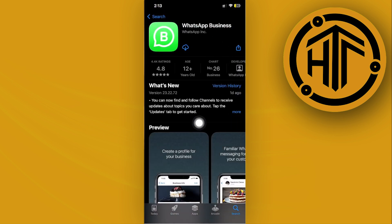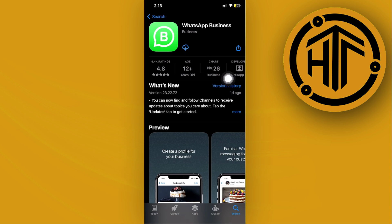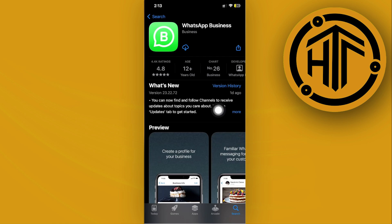You can use the WhatsApp Business account just as you would a normal WhatsApp account. All you need to do is download this application on your device, launch it, log on with your preferred phone number, and you can now use two different accounts simultaneously on two different WhatsApp applications.